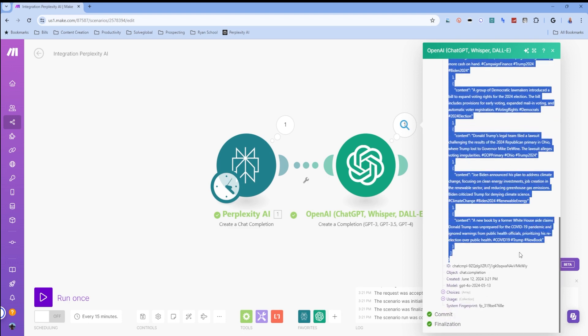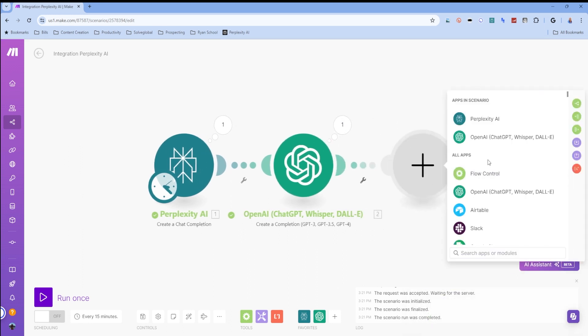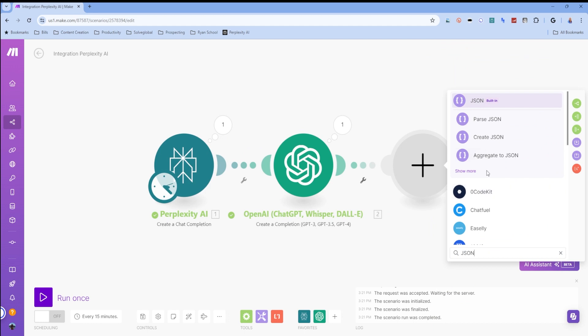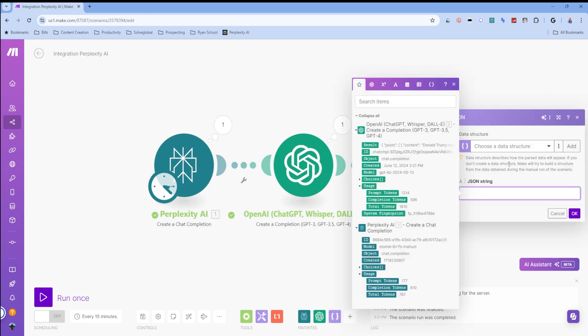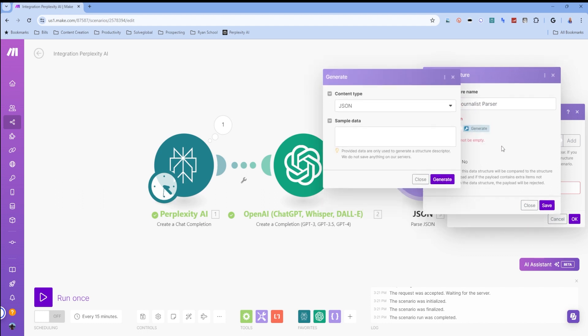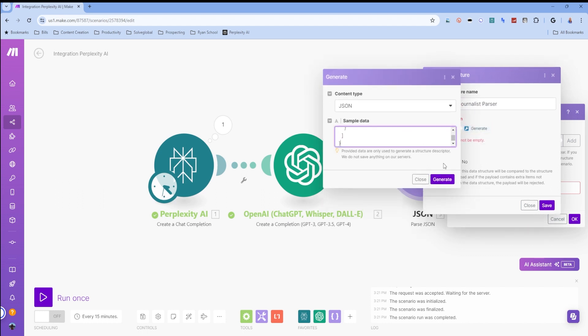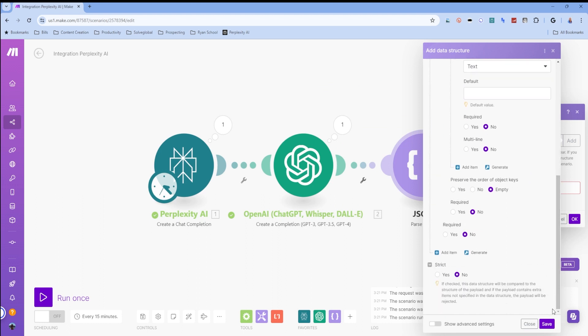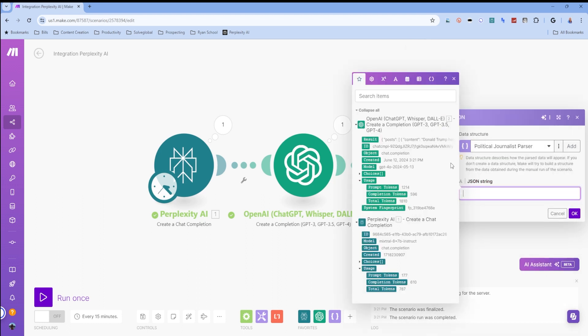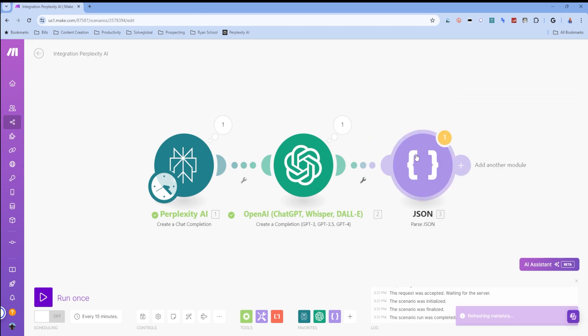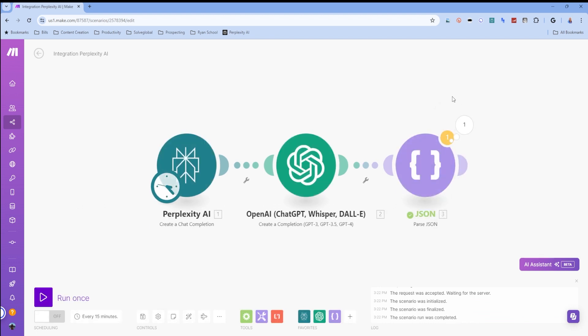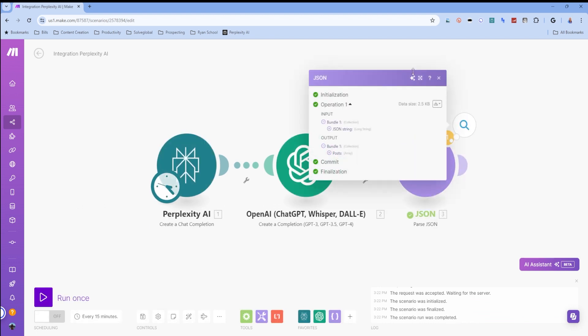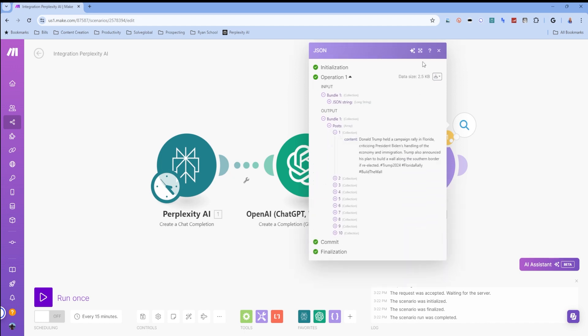So I'm going to copy this now because the next step I'm going to do is I'm going to create a JSON parser. My JSON string structure add. My new data structure is going to be called political journalist parser. Generate. We generate based off the data. Save. JSON string. It'll be our results. Now I just want to run this module only and because we already saved the results and put that in there. So our bundle now is going to be posts and content.